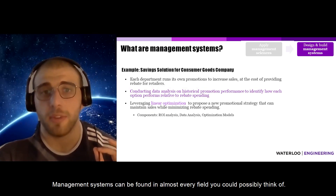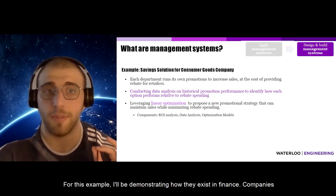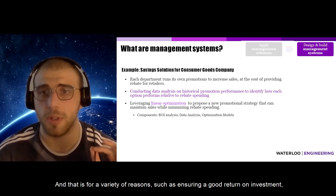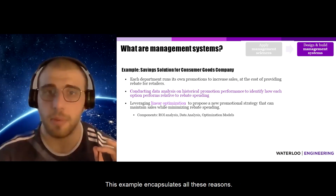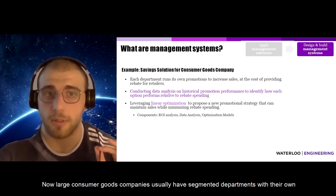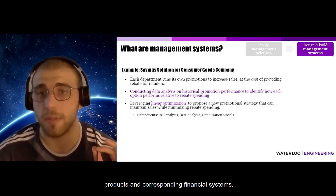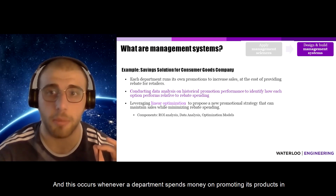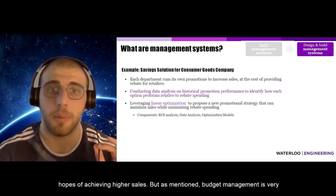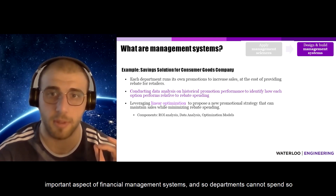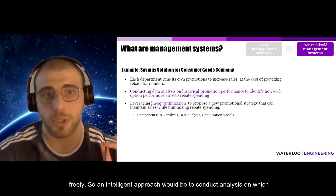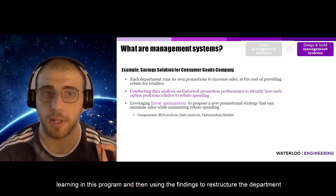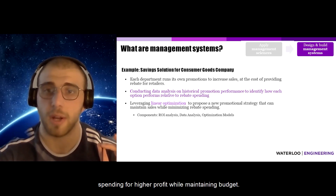Management systems can be found in almost every field. For example, they exist in finance. Companies need to instill a proper system to manage their finances for reasons such as ensuring good return on investment, investigating feasibility, and maintaining budgets. Large consumer goods companies have segmented departments with their own products and corresponding financial systems. Promotional spending is an important factor: departments spend money on promotions hoping for higher sales, but budget management is critical so they cannot spend freely. An intelligent approach is to conduct analysis on which investments yield the most return — using linear optimization, a tool you'll learn in this program — and then restructure spending for higher profit while maintaining budget.